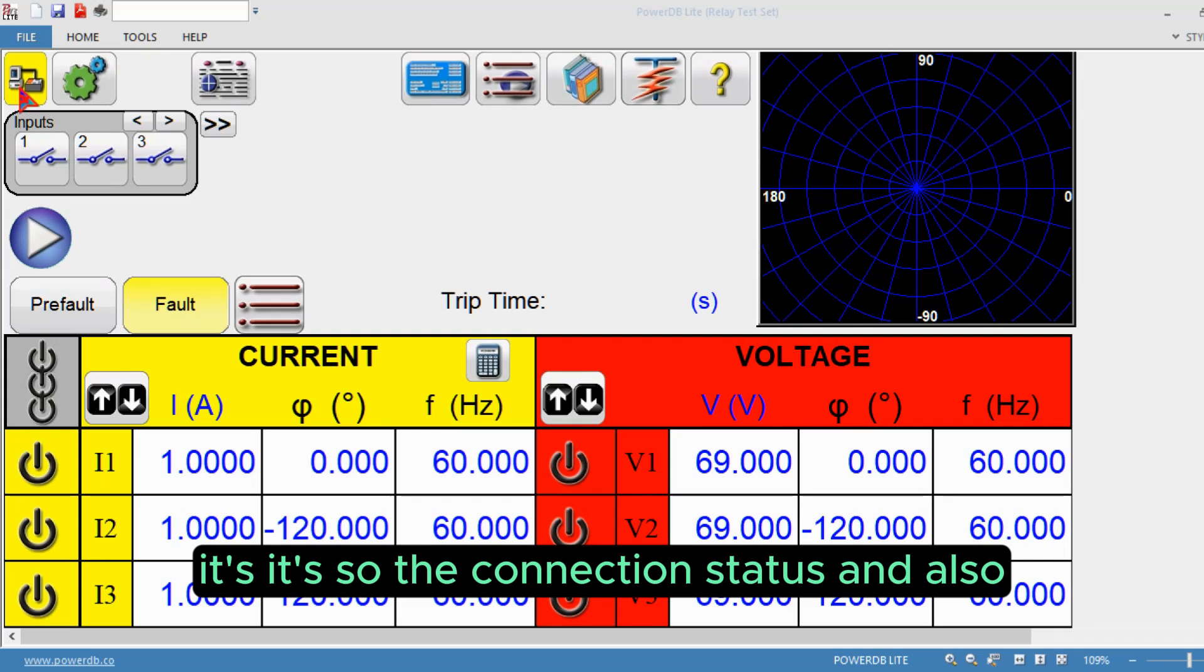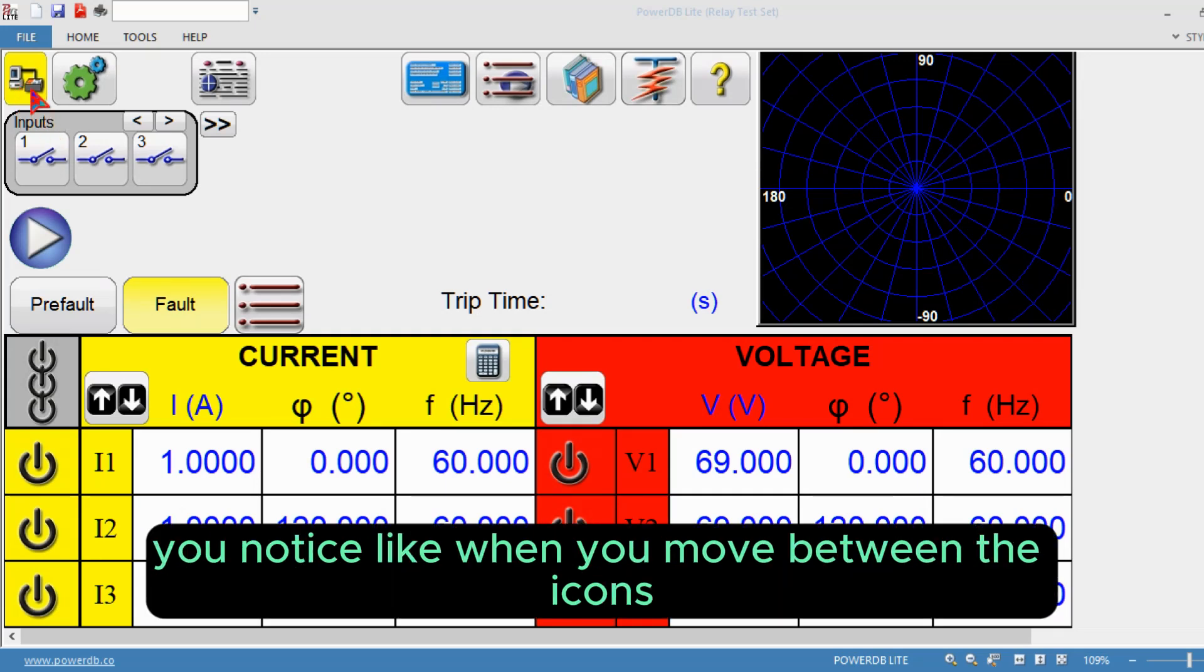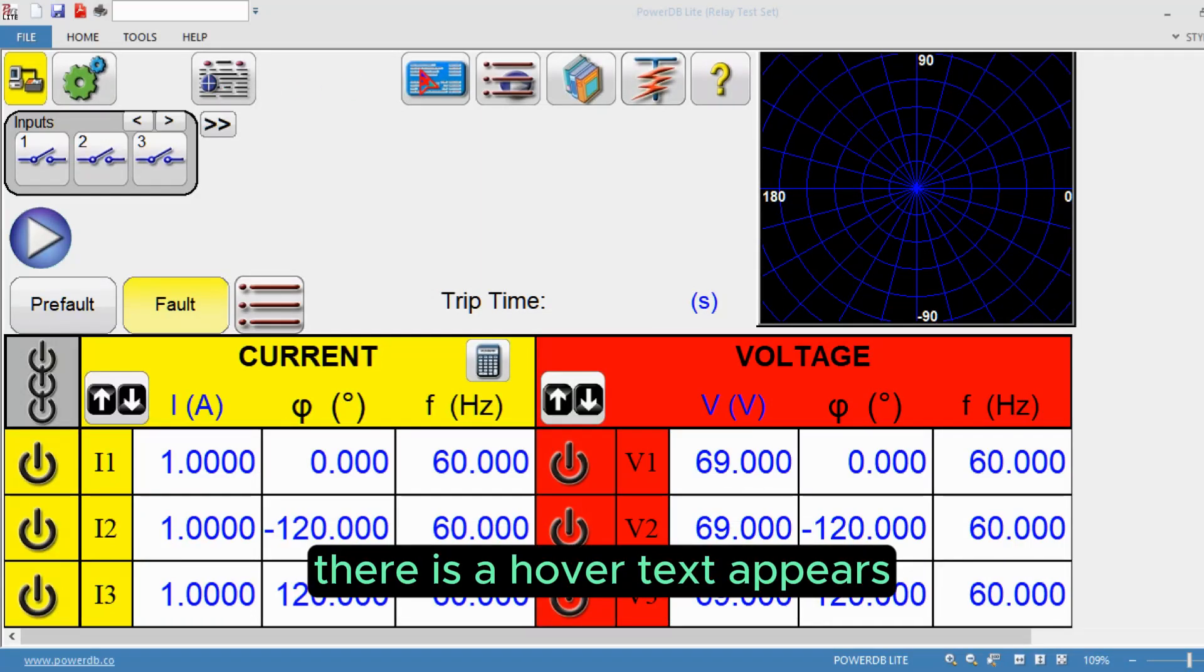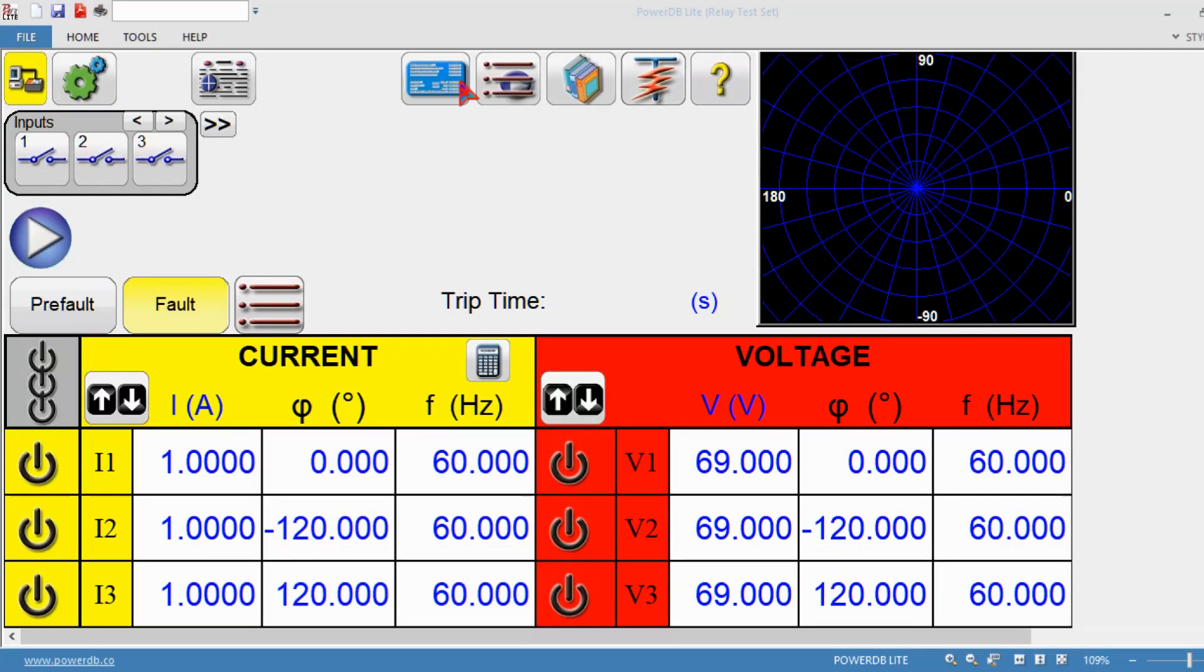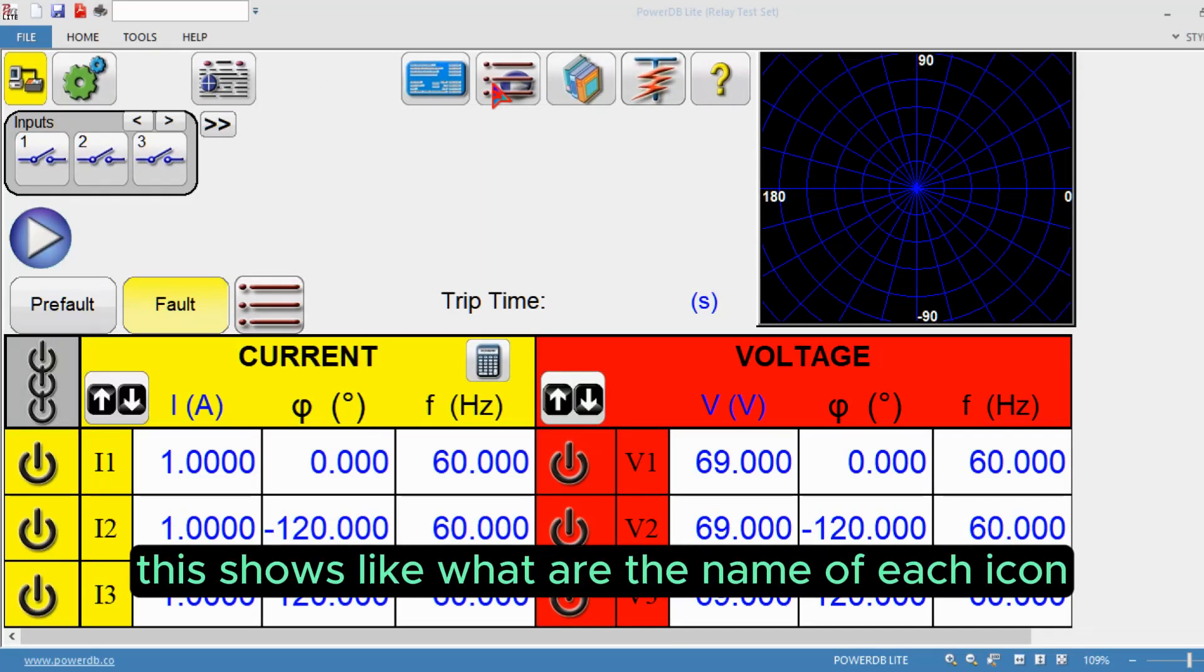In the home screen you can see this is the connection icon. When you move between the icons, hover text appears showing the name of each icon.